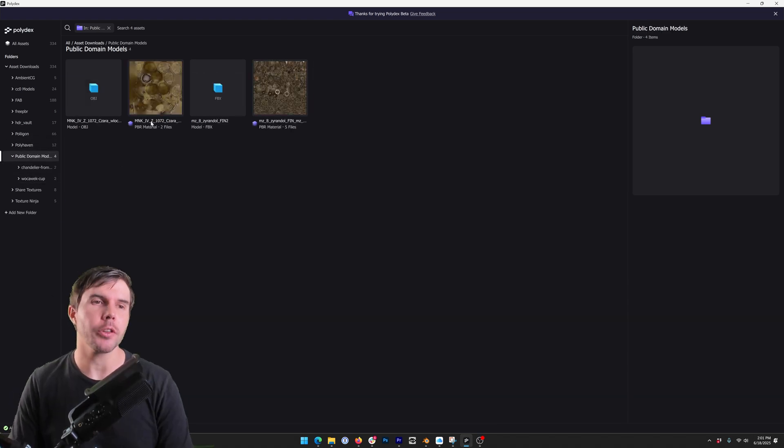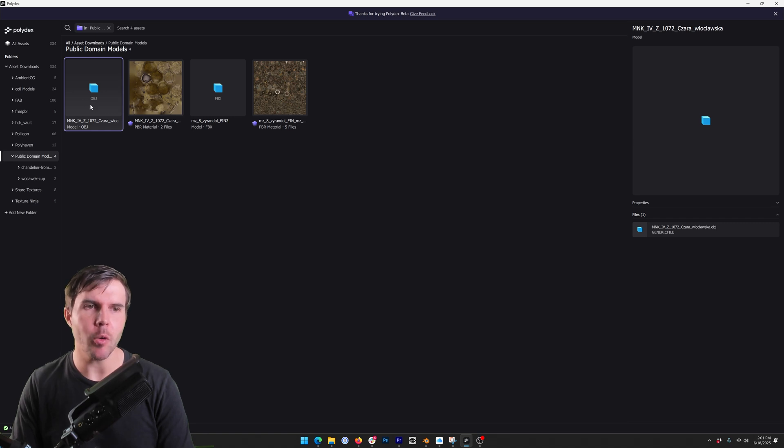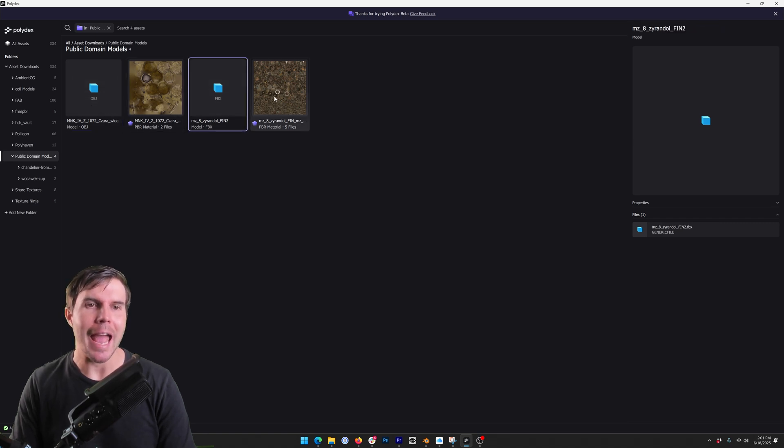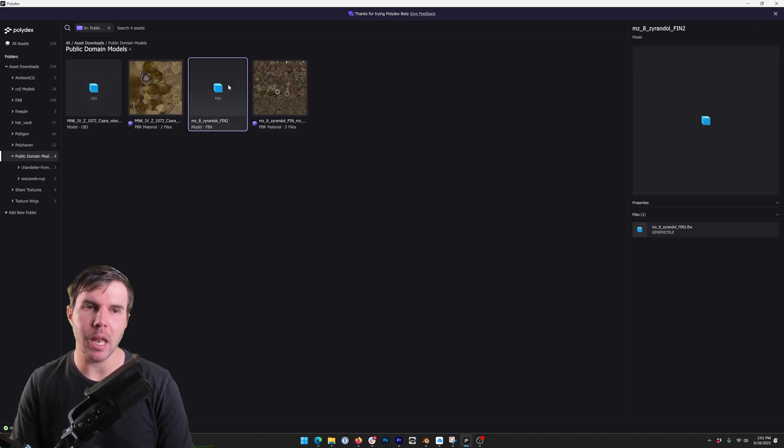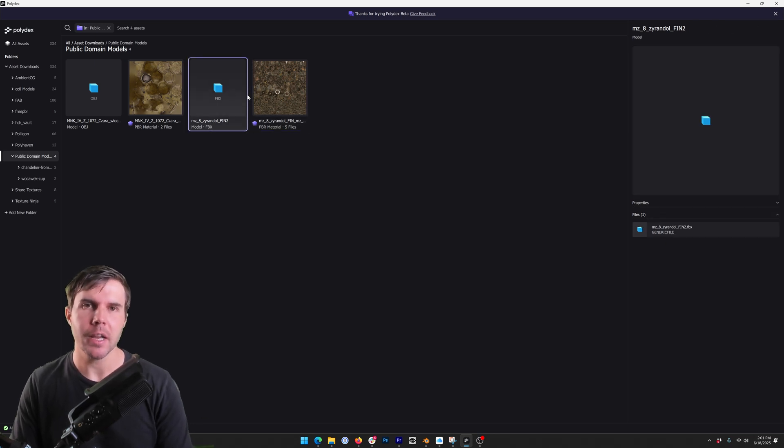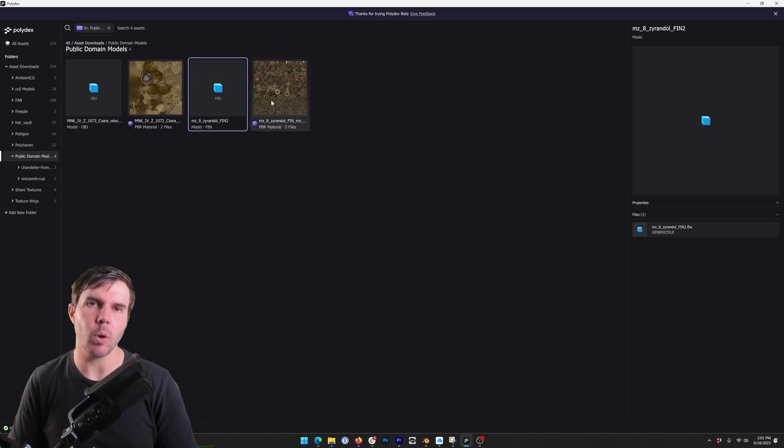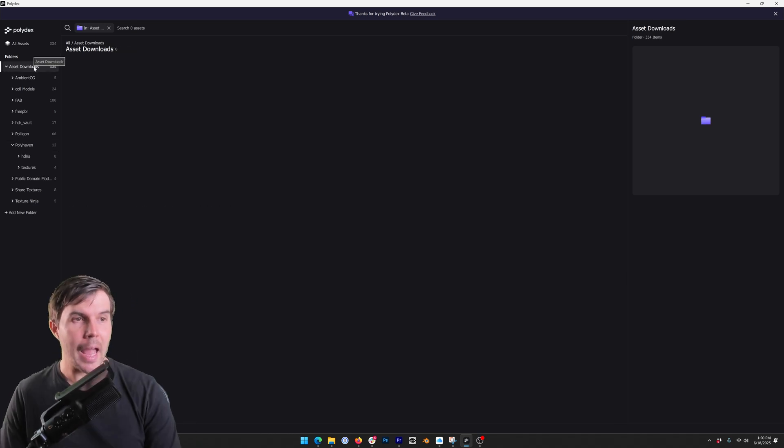One thing you will notice is that models are separated out. You can see we've got an OBJ here, we've got an FBX and we've got a material that applies to that, but currently those are separated. In the future it will be combined as one and it'll be one import step, but at the moment they're separated out, but I'll show you how to import that later.